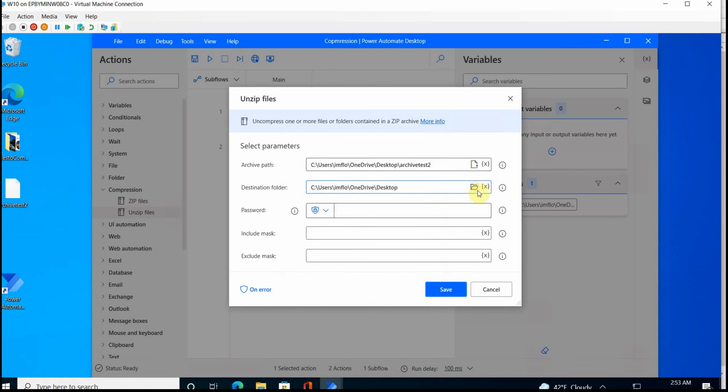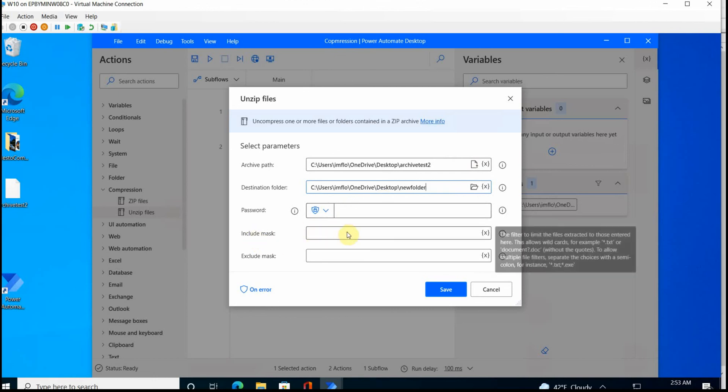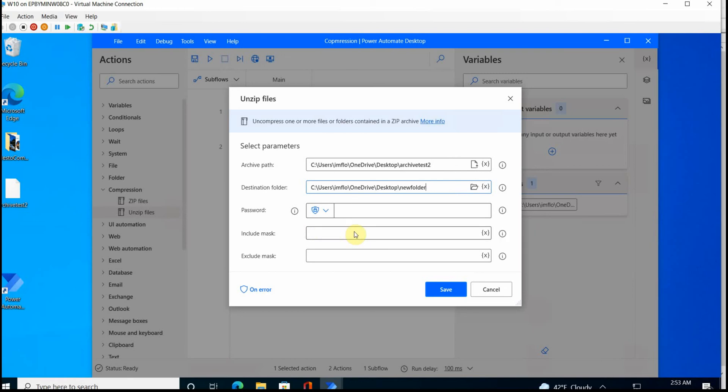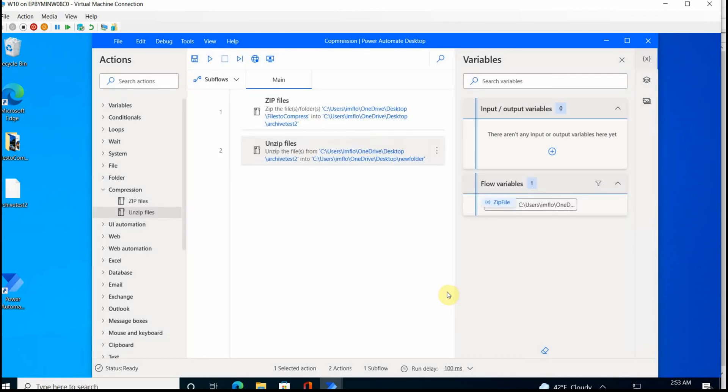Or maybe I create a new folder here, right? Desktop new folder. And password I can skip, include mask. This is needed for filtering. If I want to limit what type of files I extracted or basically to do some adjustments, then this would make sense.